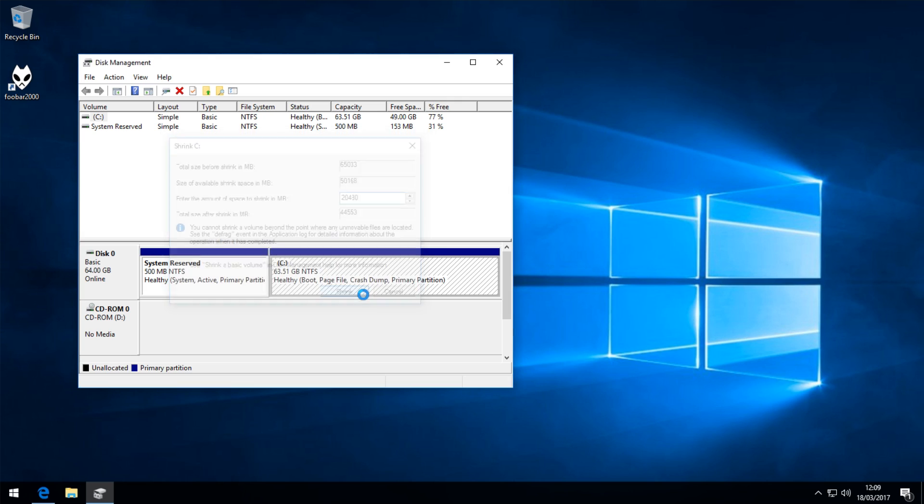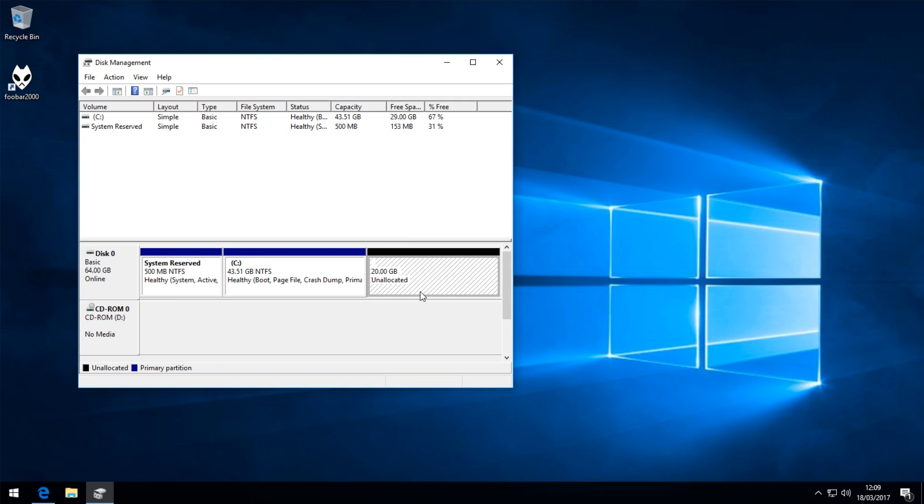That's how much space we're going to free up. After you've done that, press shrink and wait for it to finish. After that's done, we'll have 20GB of unallocated space.